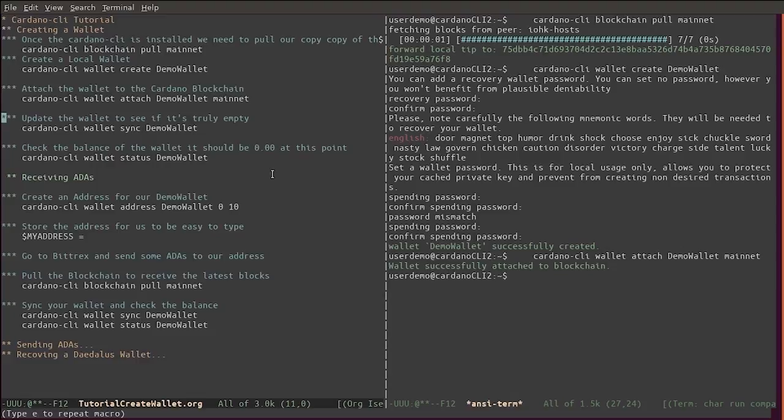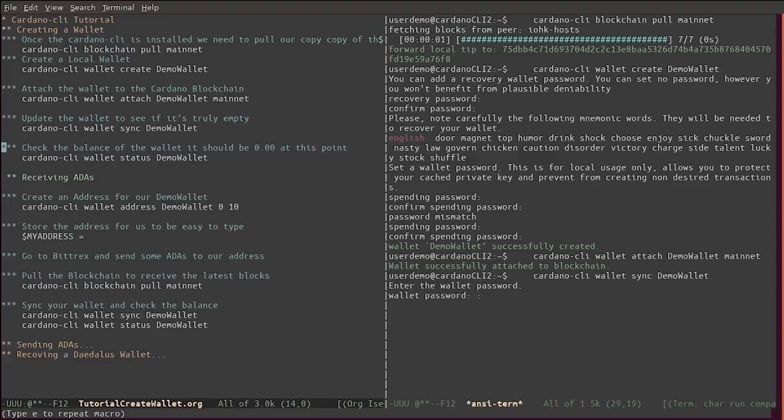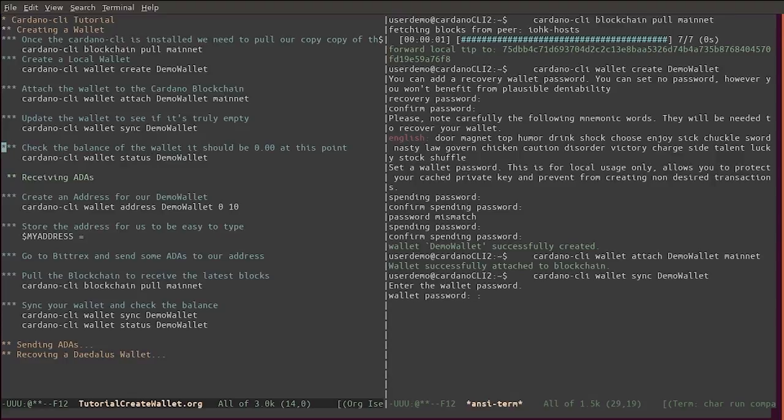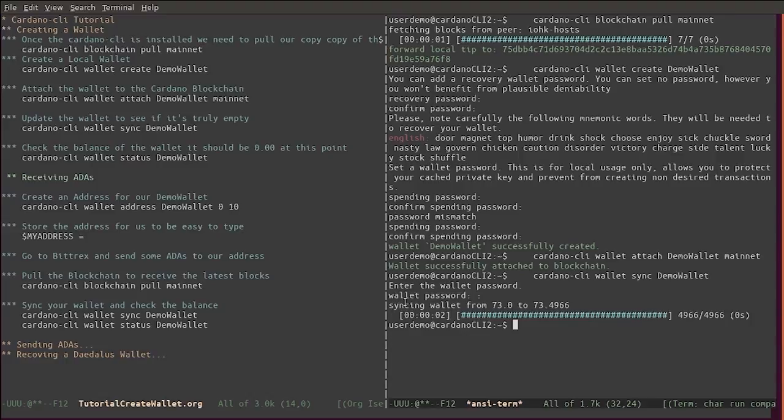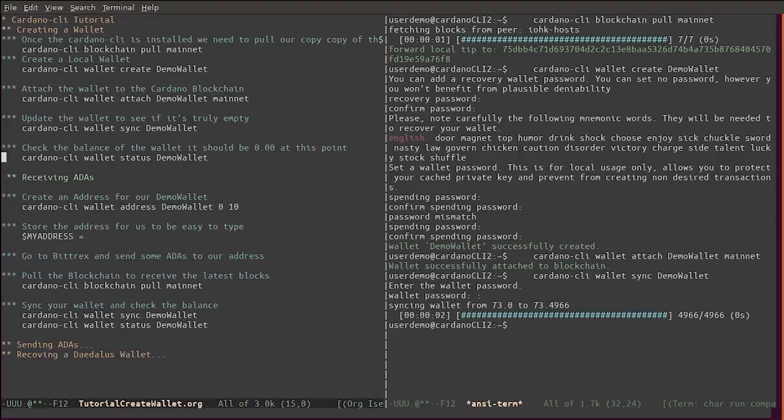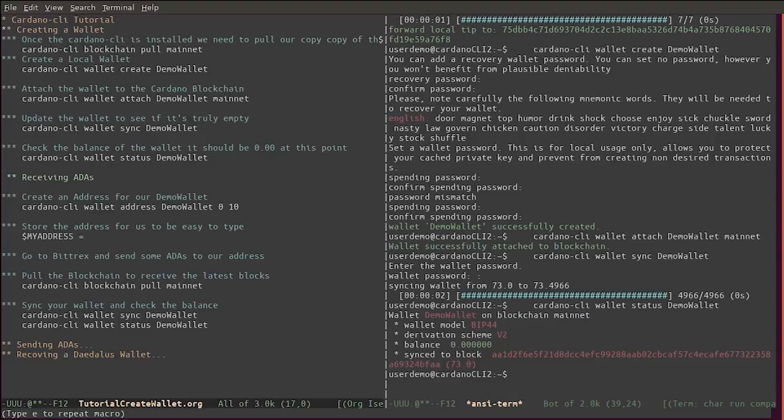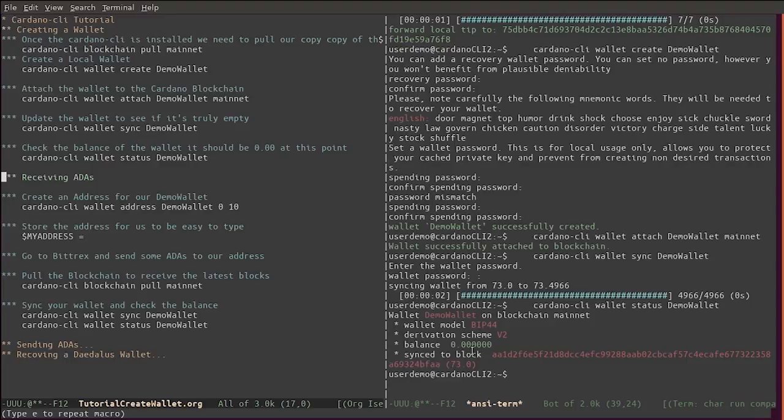Now let's synchronize the wallet to double check that it's empty. It's synchronizing the wallet. You can see the status of the wallet - it's zero, it's demo wallet, it's zero, and it's synced to this block.